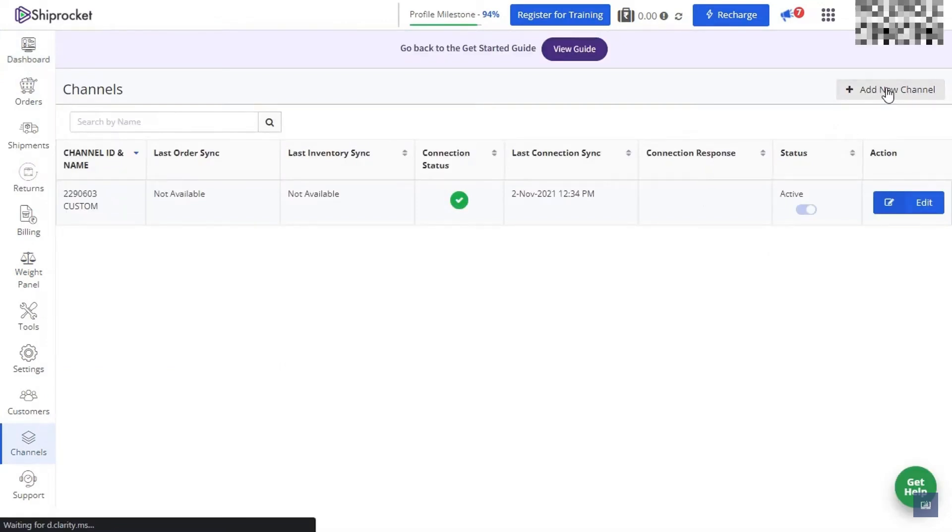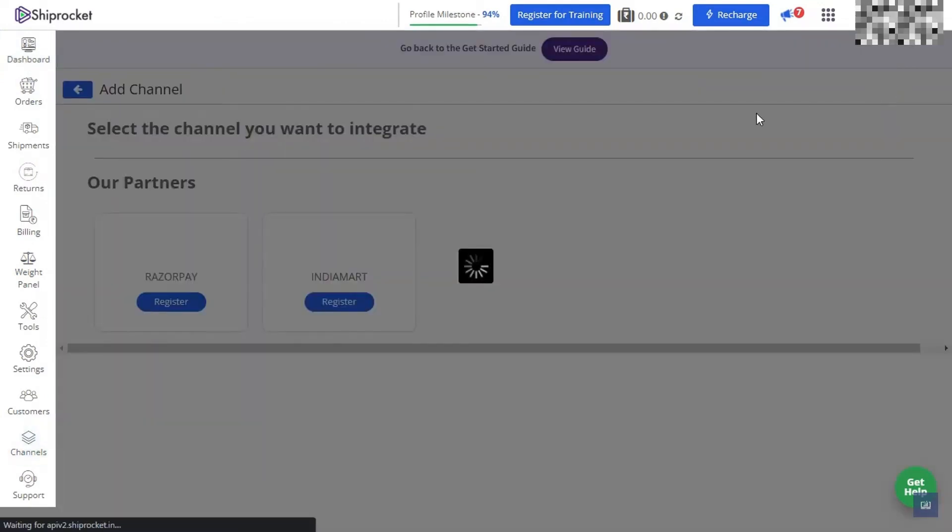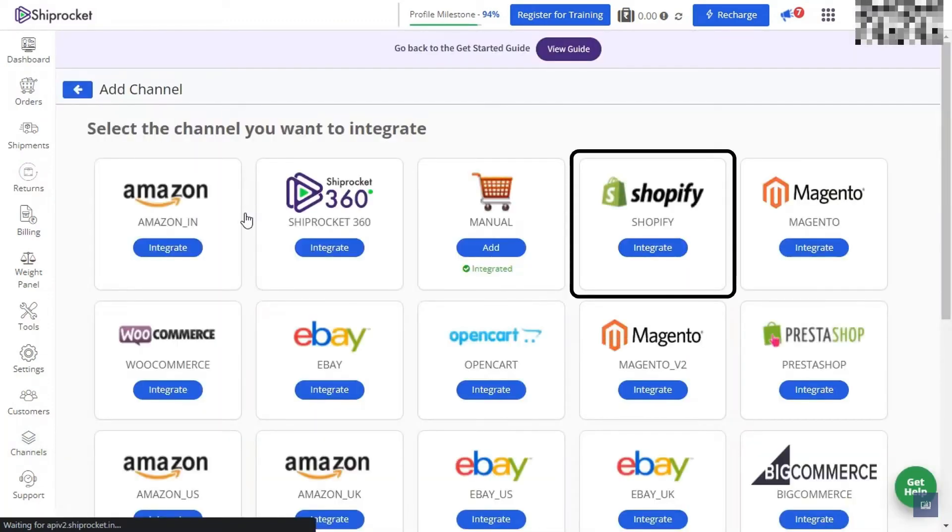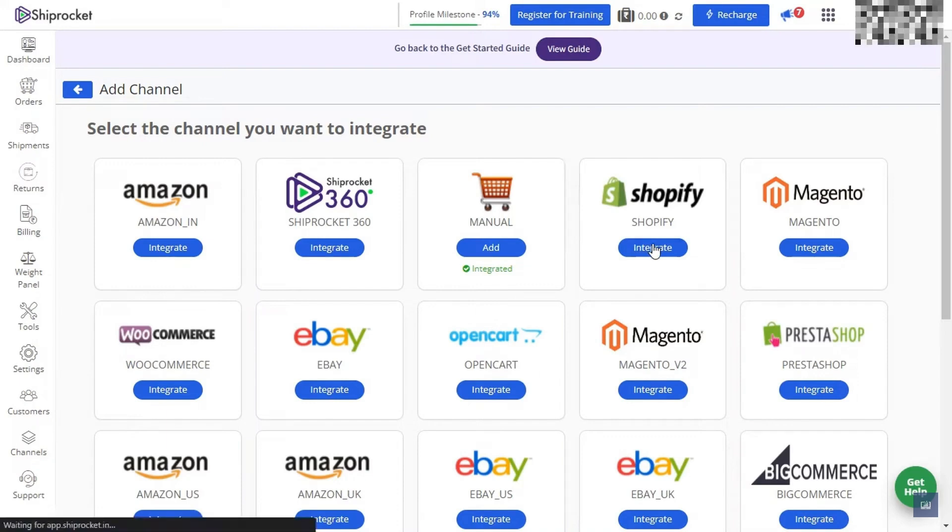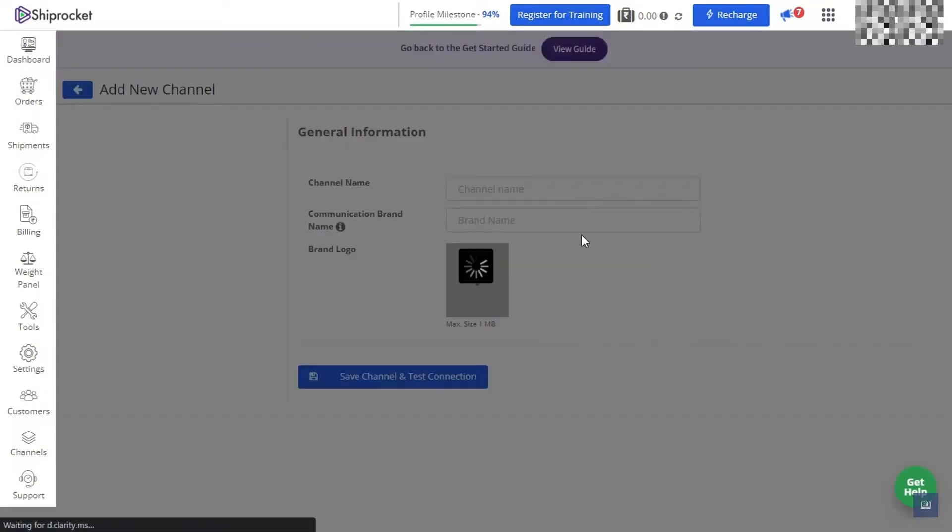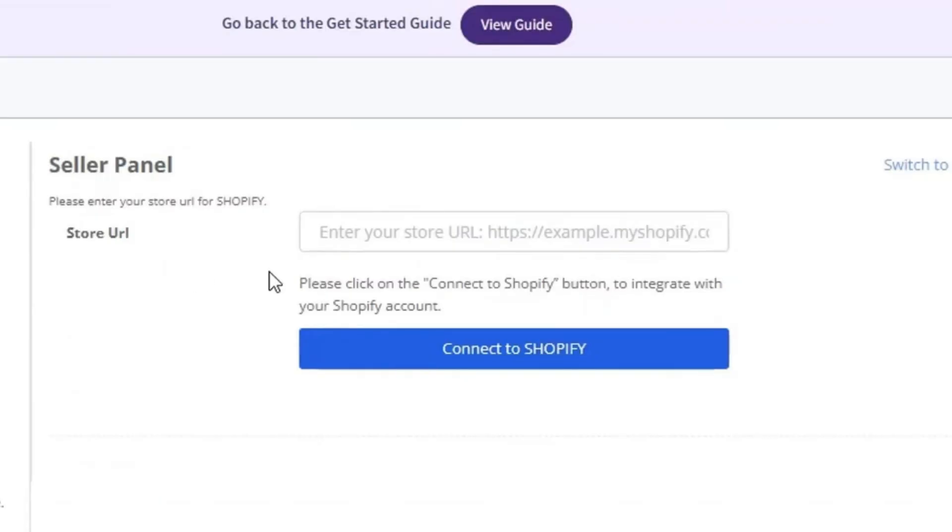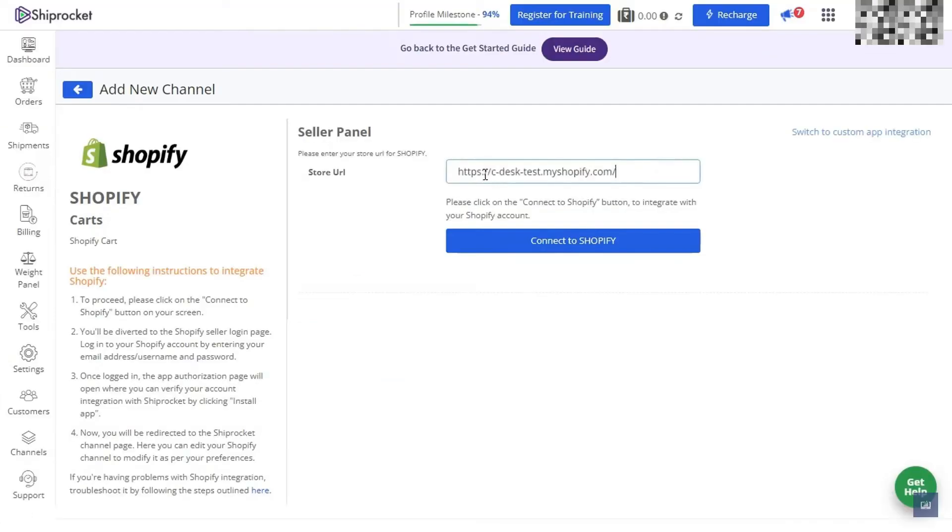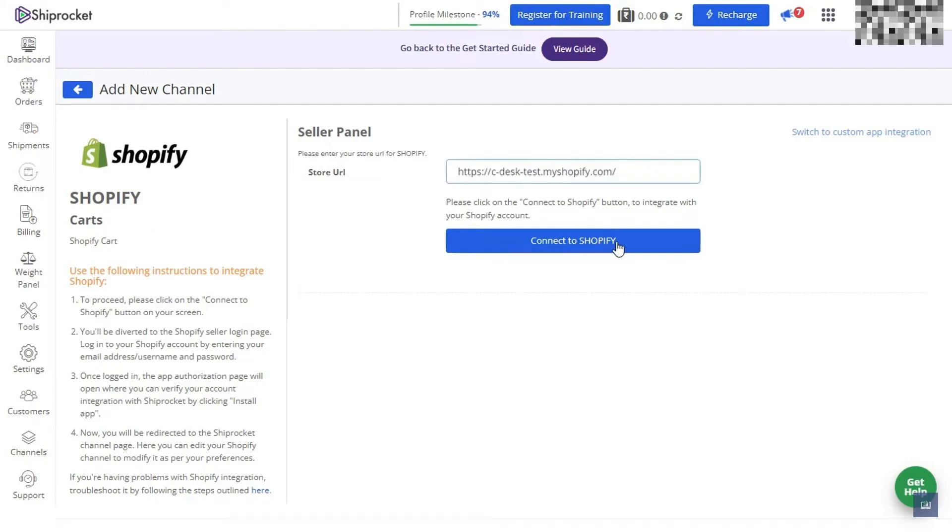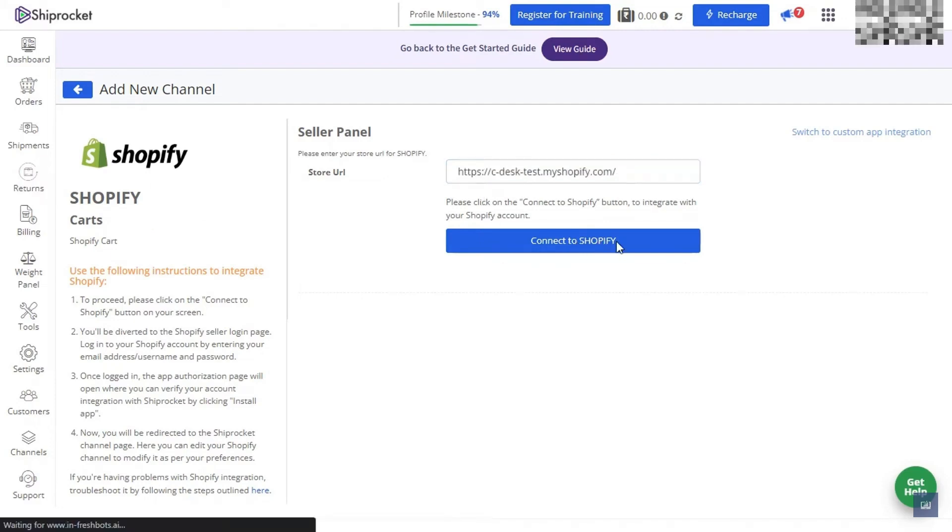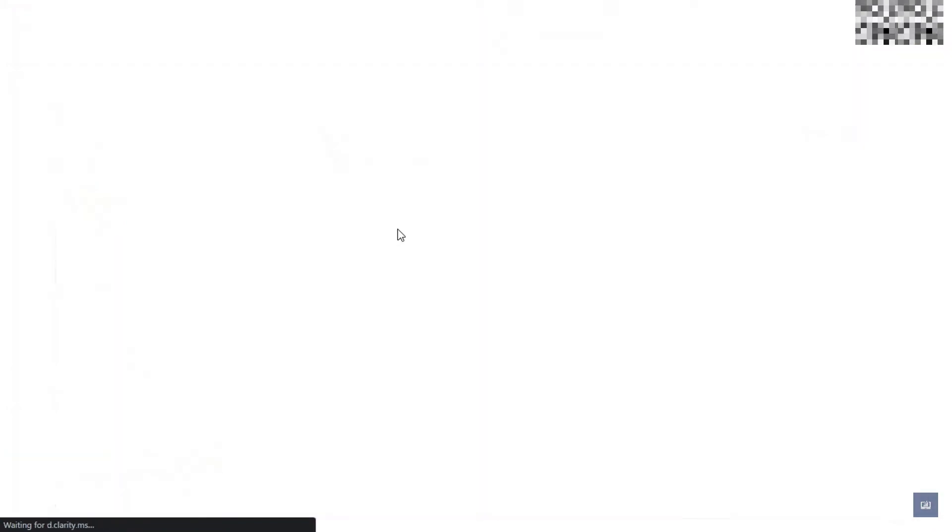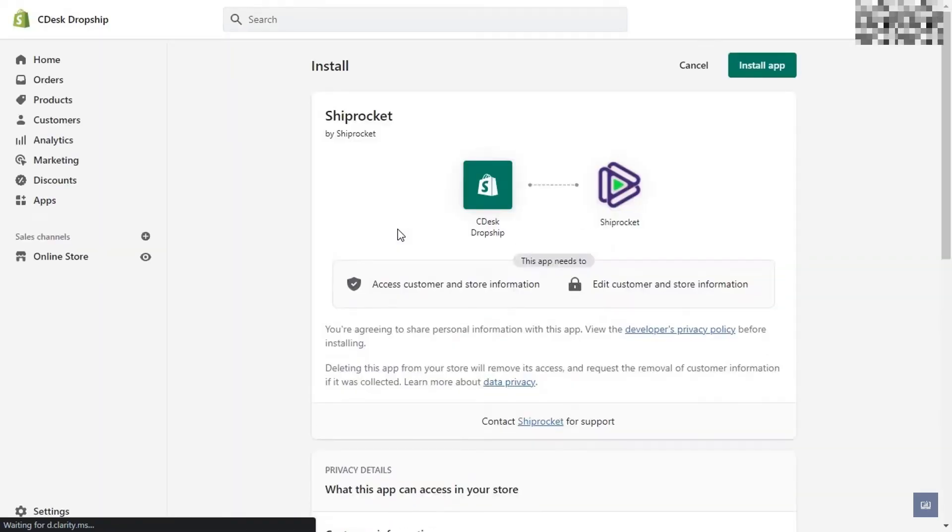From here we will see all the channels that we're able to integrate. We'll navigate over to Shopify and click on integrate. You'll now have the opportunity to enter your store URL. Just jump into your Shopify account and copy the URL at the top in the search bar or the URL bar, paste it in here, and click on connect to Shopify.